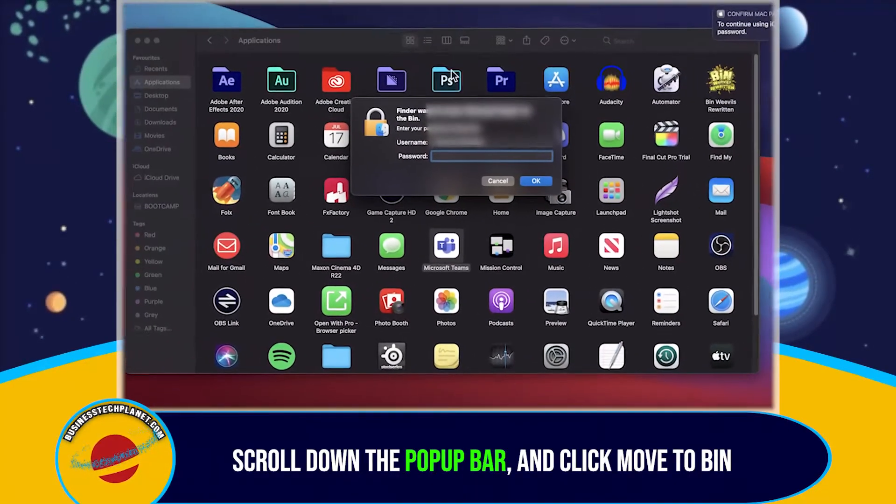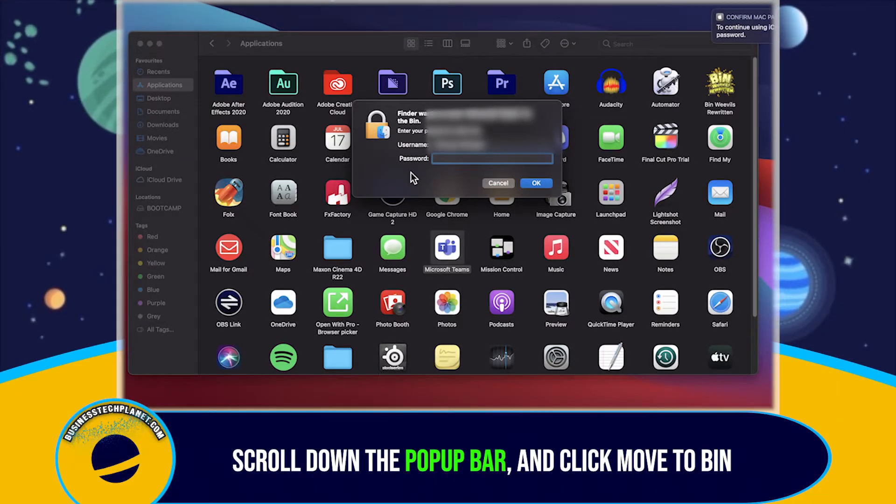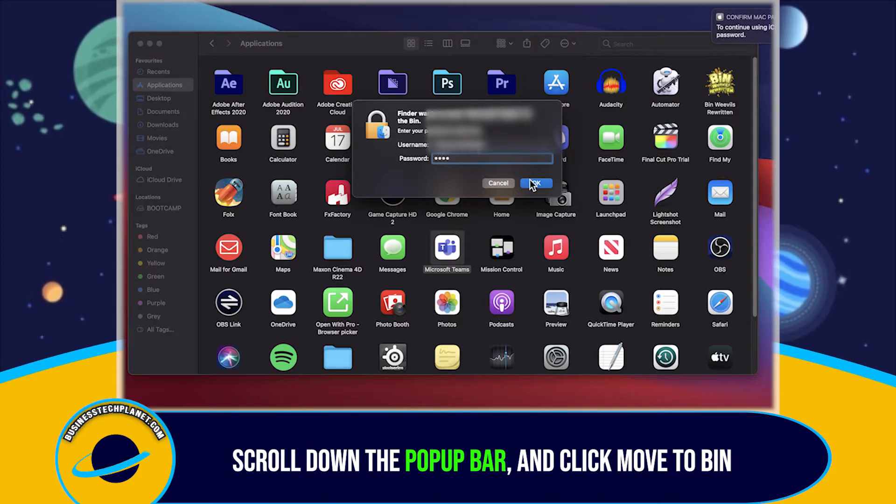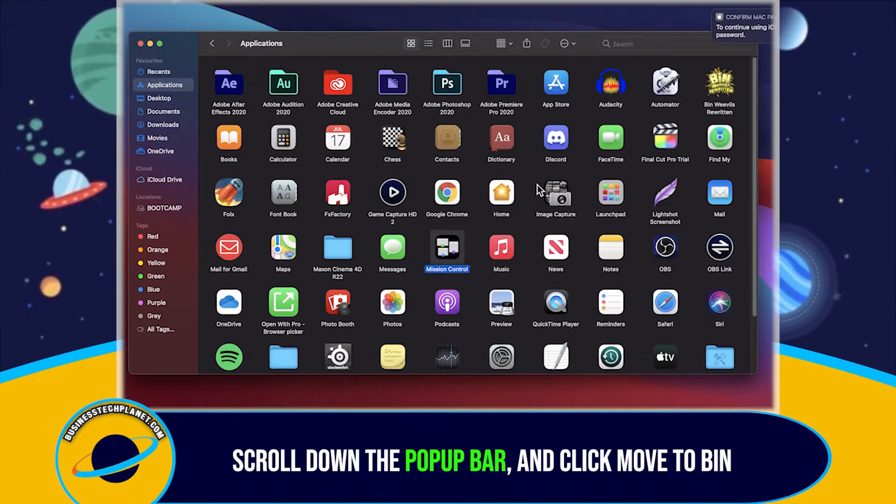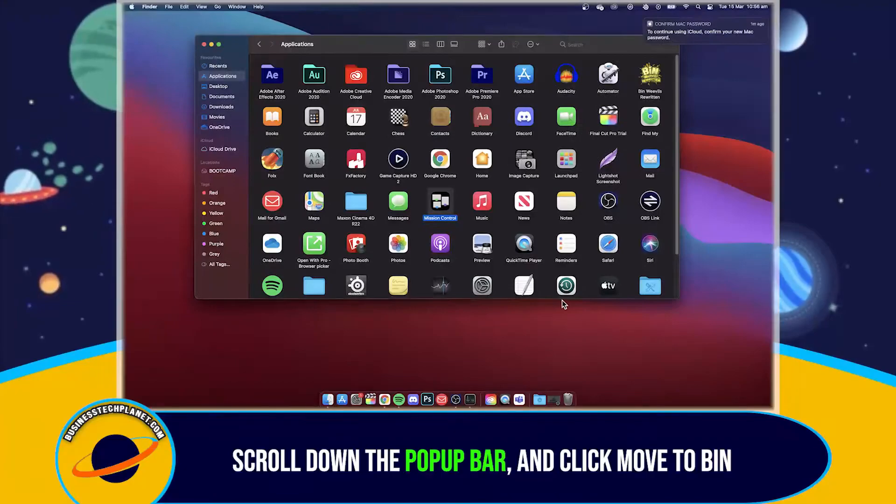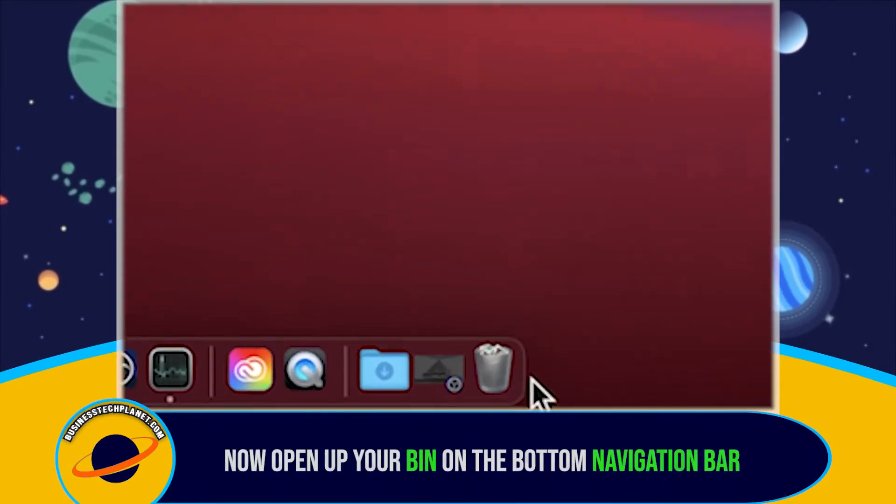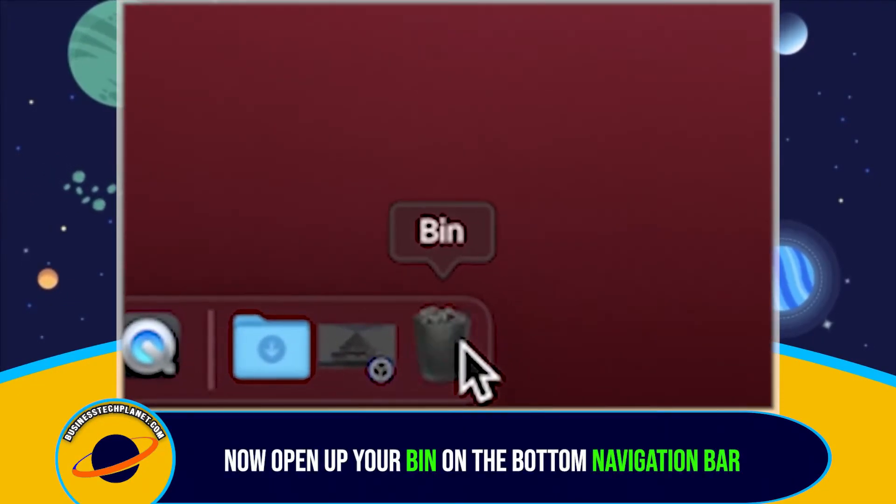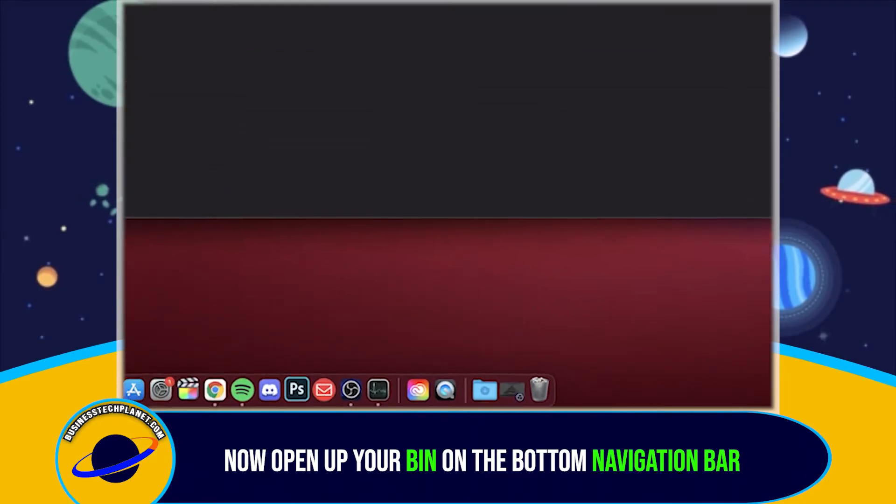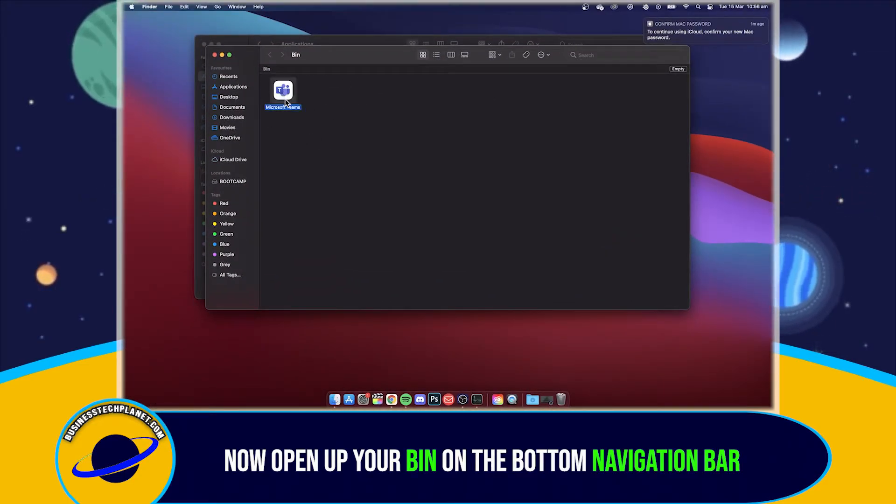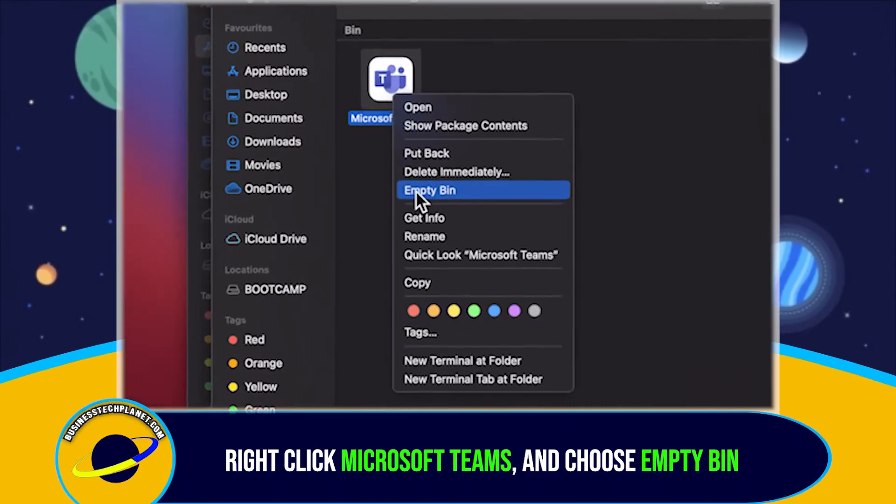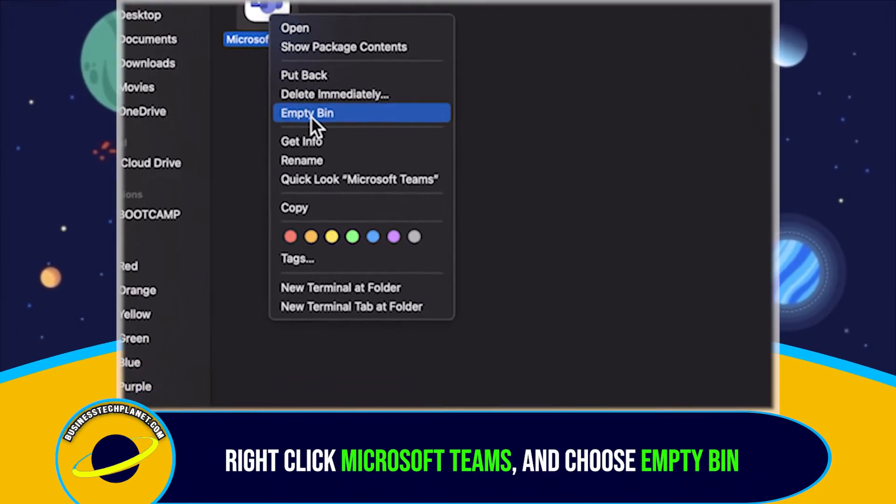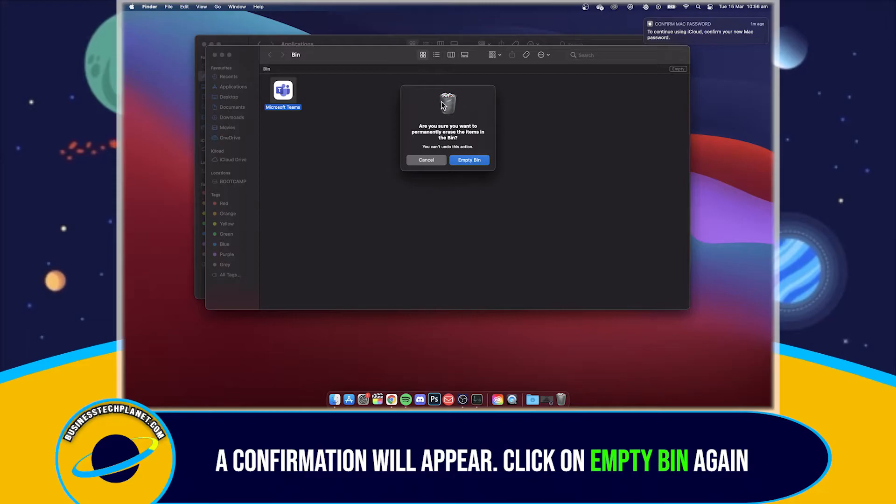You might need to input your password to allow Teams to be moved. Now open up your bin on the bottom navigation bar again. Right-click Microsoft Teams. And choose Empty Bin. A confirmation will appear. Click on Empty Bin.